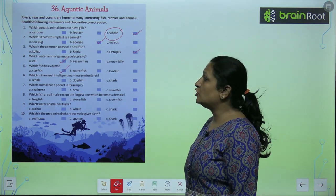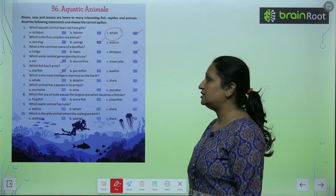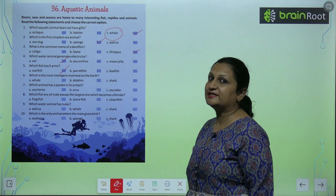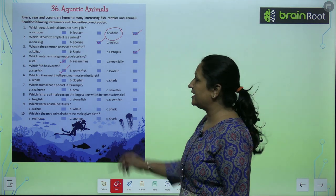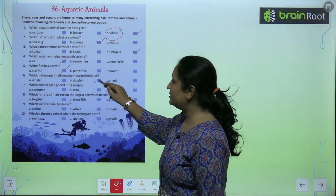Which is the most intelligent mammal on earth? To most intelligent mammal hai dolphin.